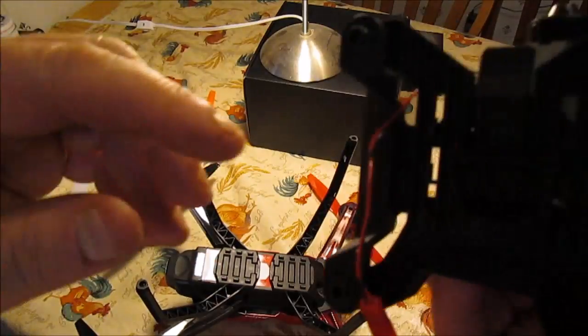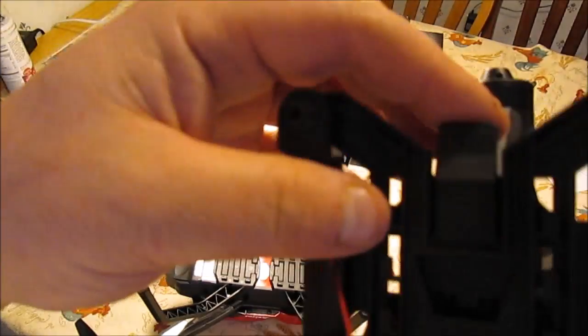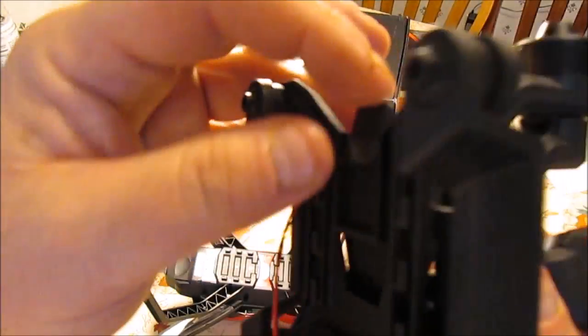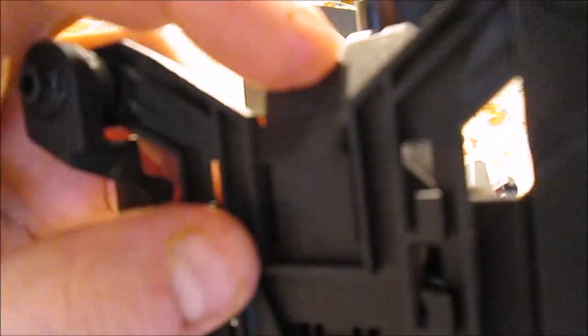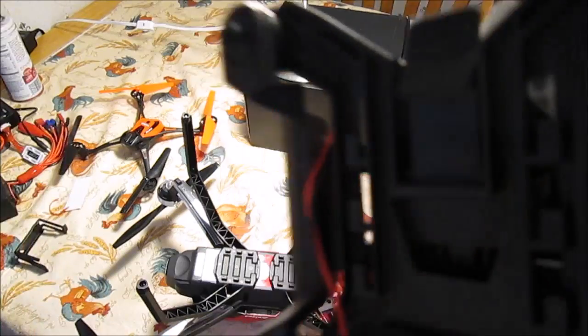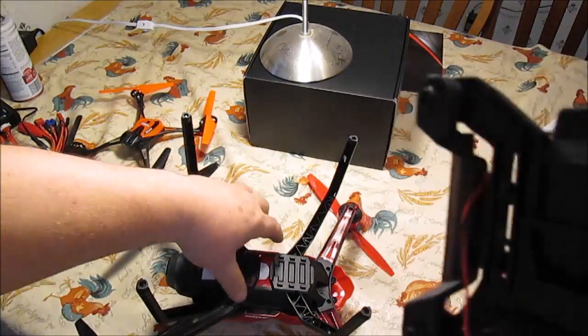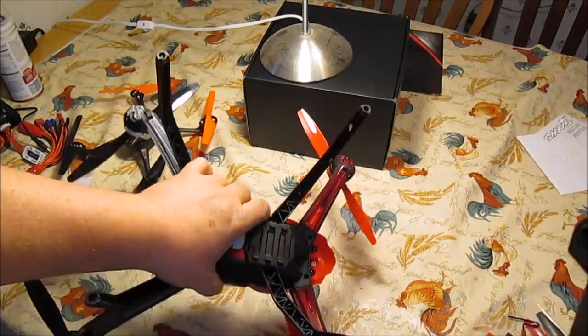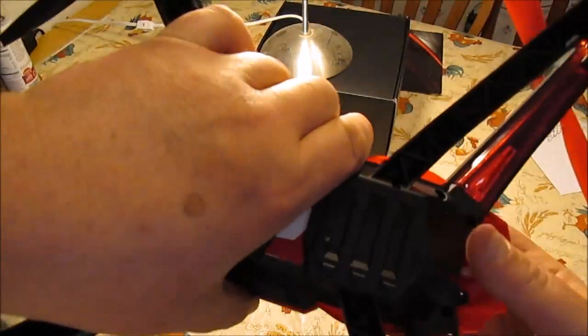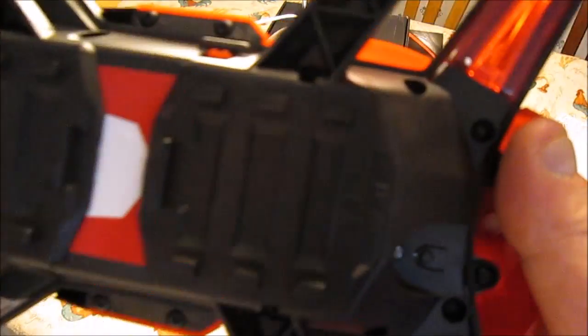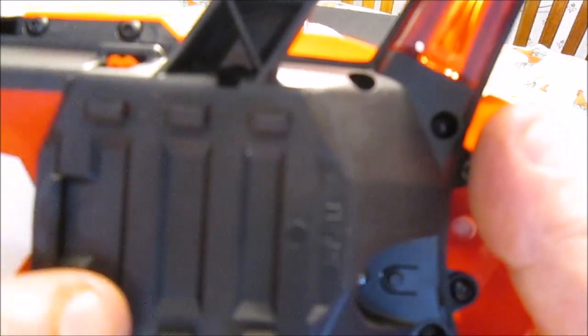There's a tab on the bottom here. You can't really see it. My lighting's not that great. There's a tab here, and then there's these corresponding slots as well on the bottom that correspond with these little clips here.